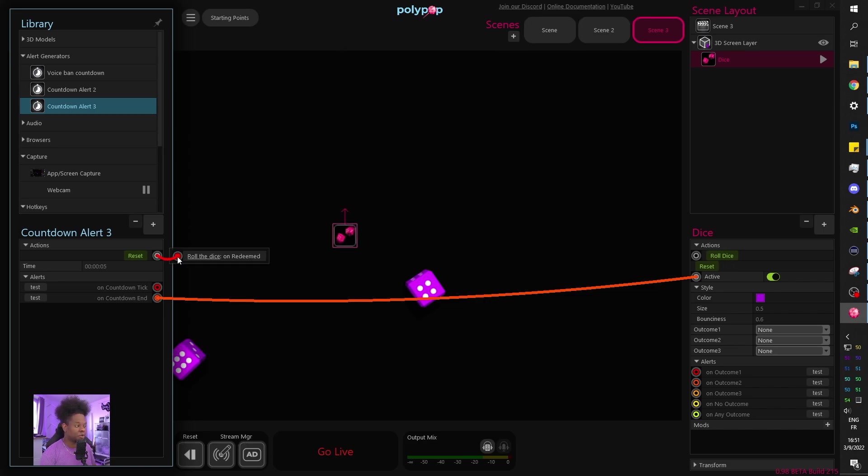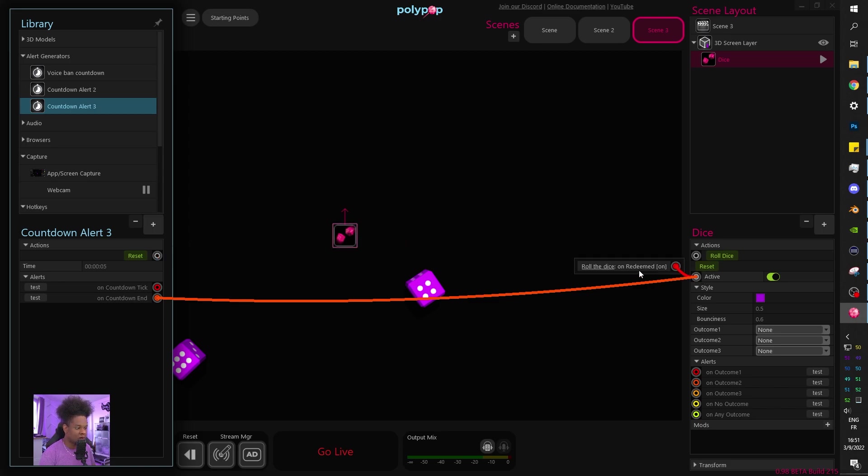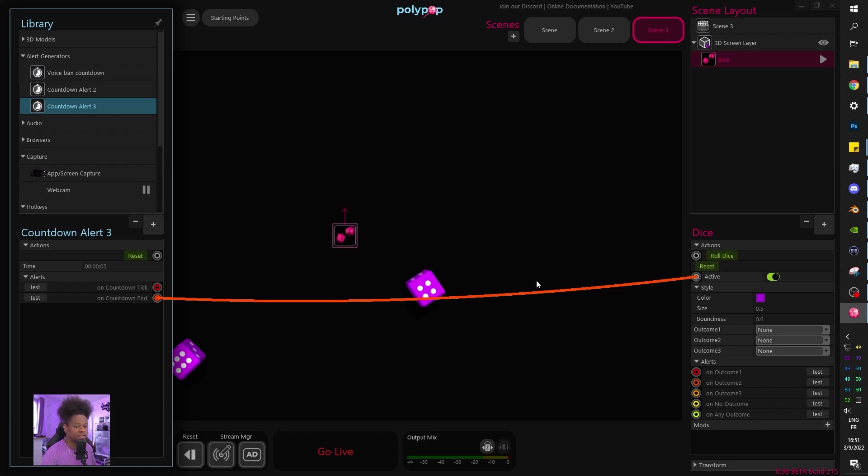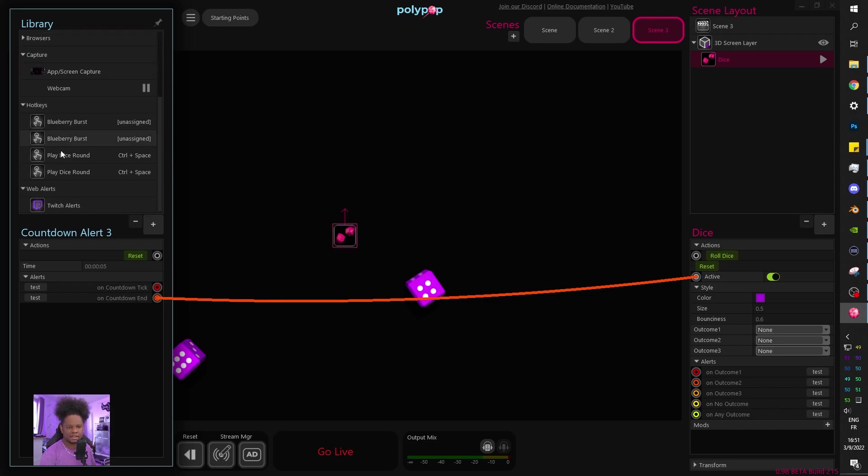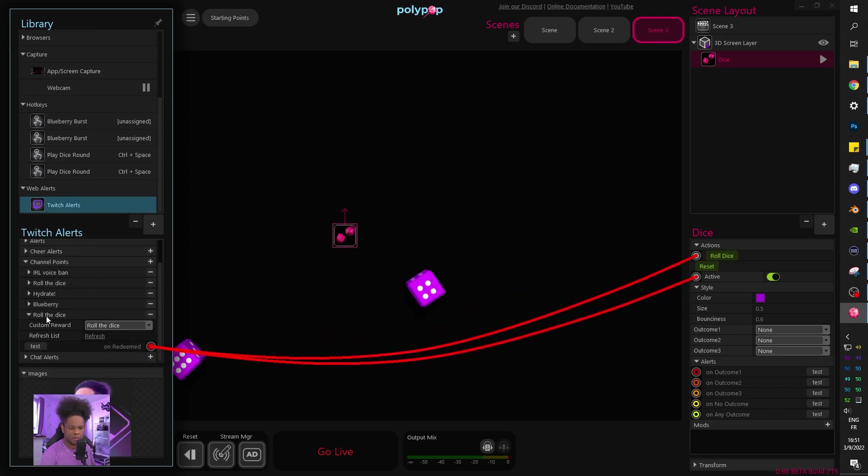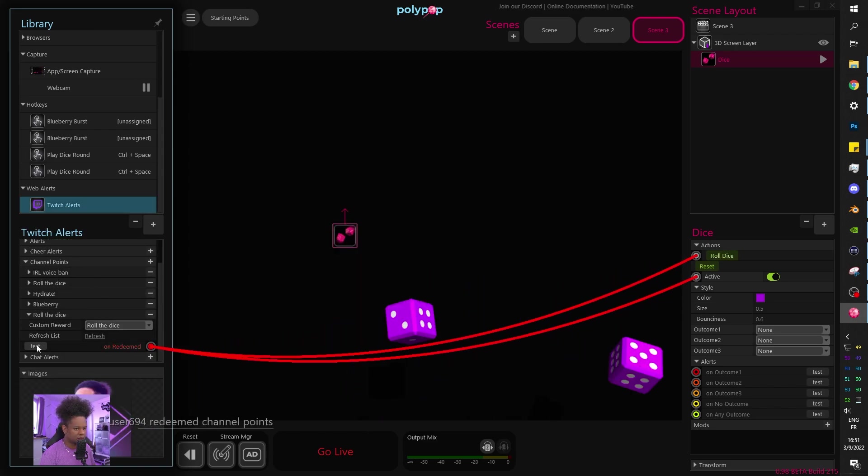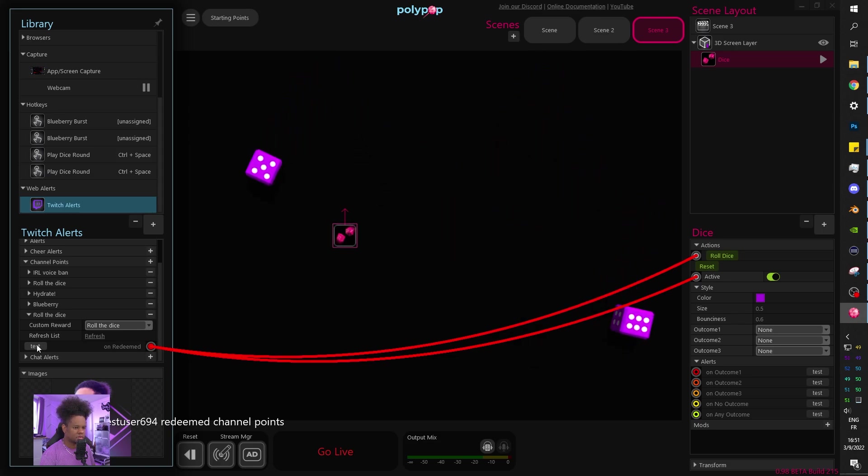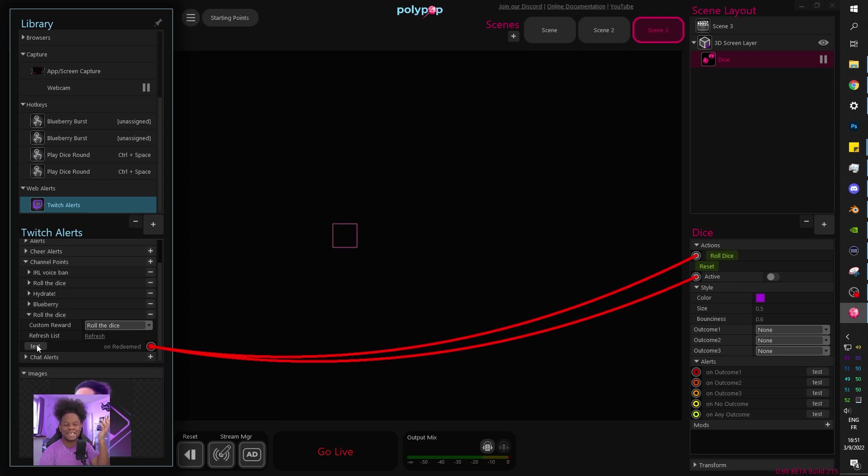Now, when I hover over this, it will tell me you have it linked. If I hover over this, it's going to tell me you have it linked on redeem. So right now, when someone redeems the channel point, it's going to activate the dice, roll the dice, wait five seconds, and then turn off the dice. Let's test it. Let's go back to Twitch alerts, go back to our custom stuff and let's click. Boom, turns it off. That's it.